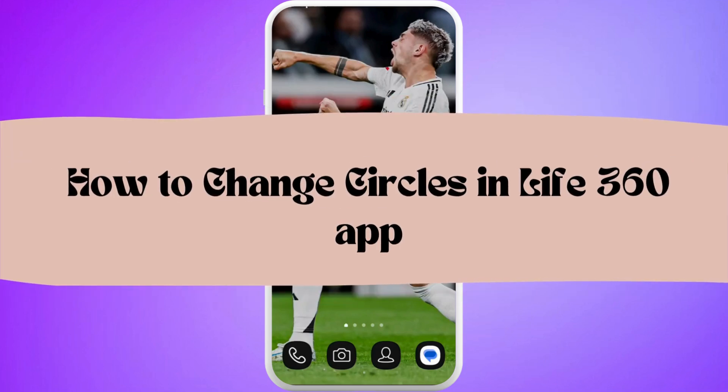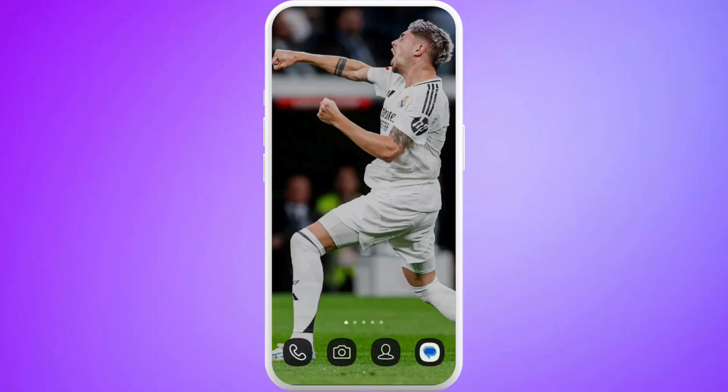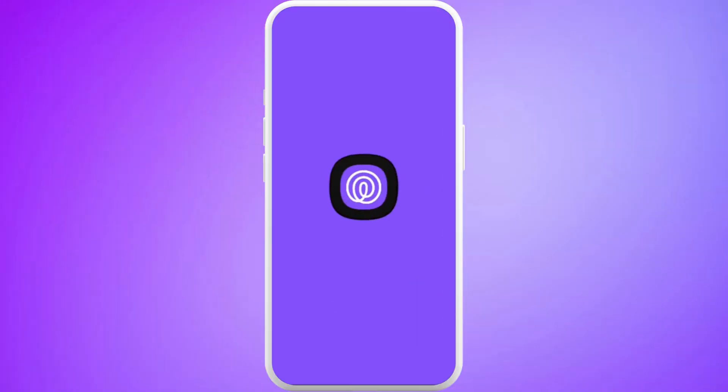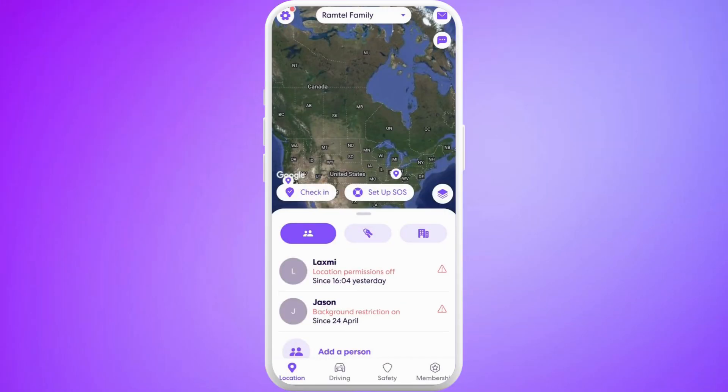In this guide, I'll show you how to change circles in the Life360 app. First, launch the Life360 app on your phone, and make sure that you are logged in with your account.